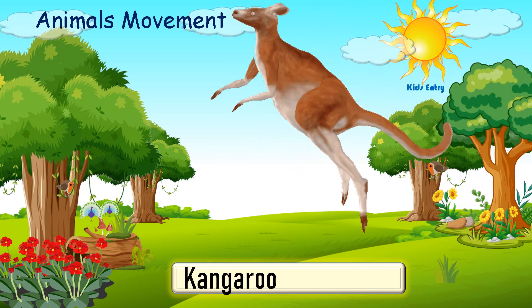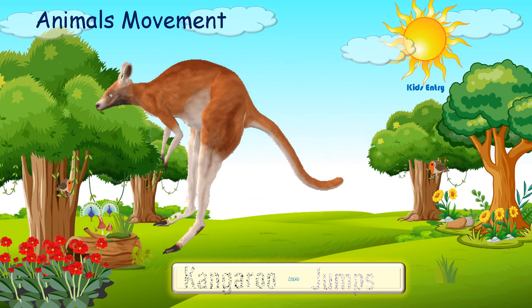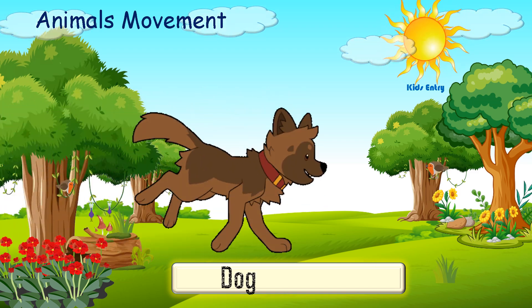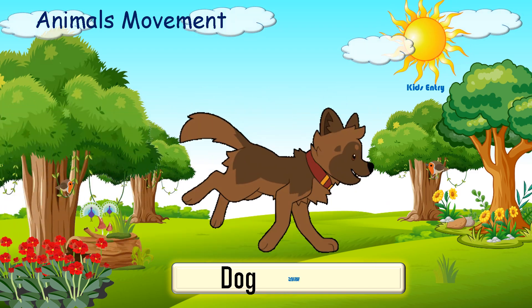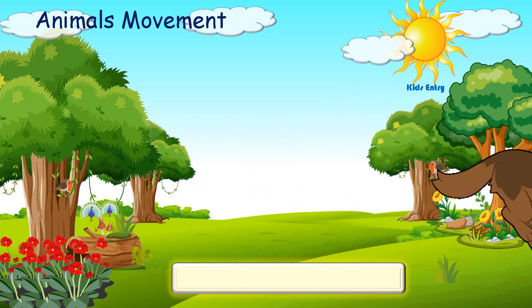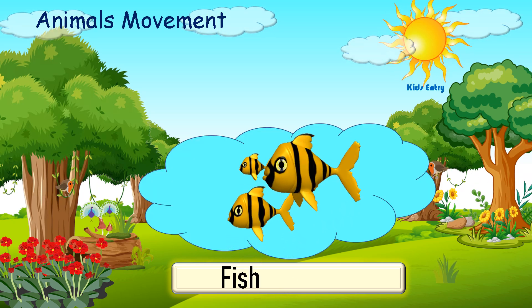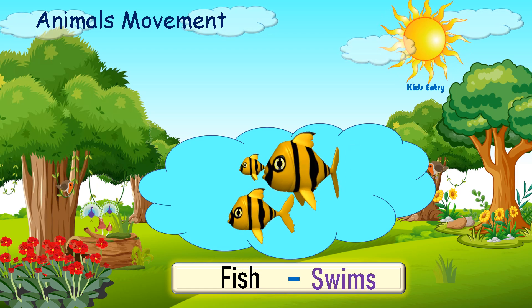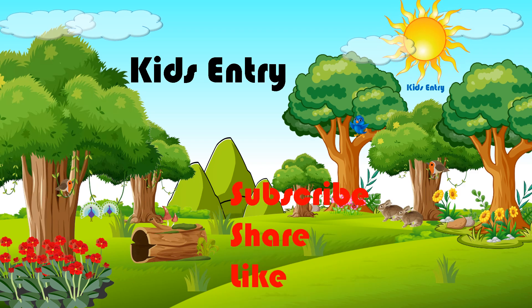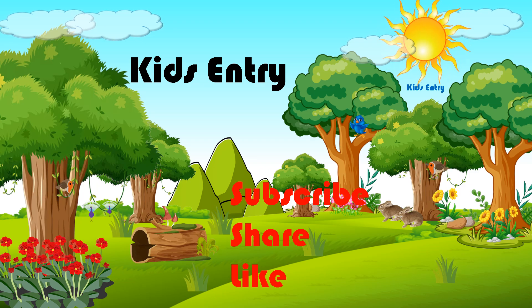A kangaroo jumps. A dog runs. A fish swims. Subscribe to Kids Entry and enjoy Kids Entry videos. Adios.